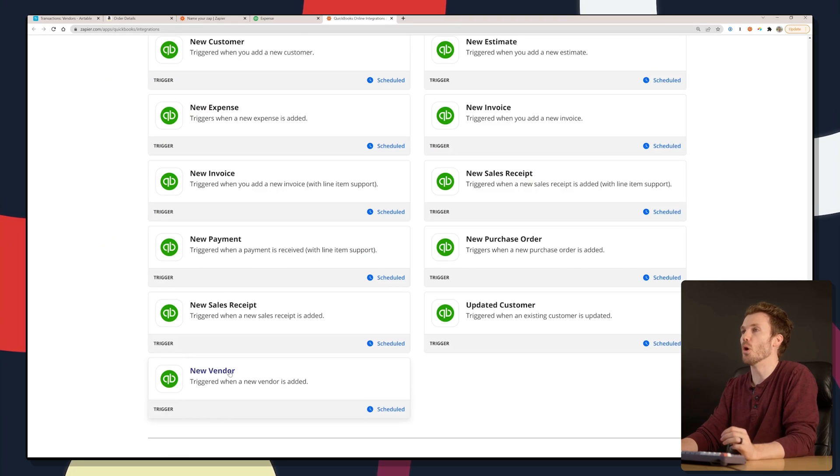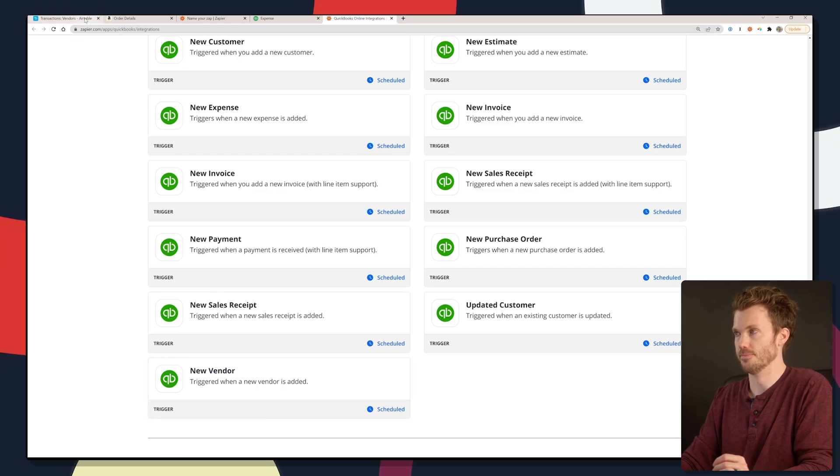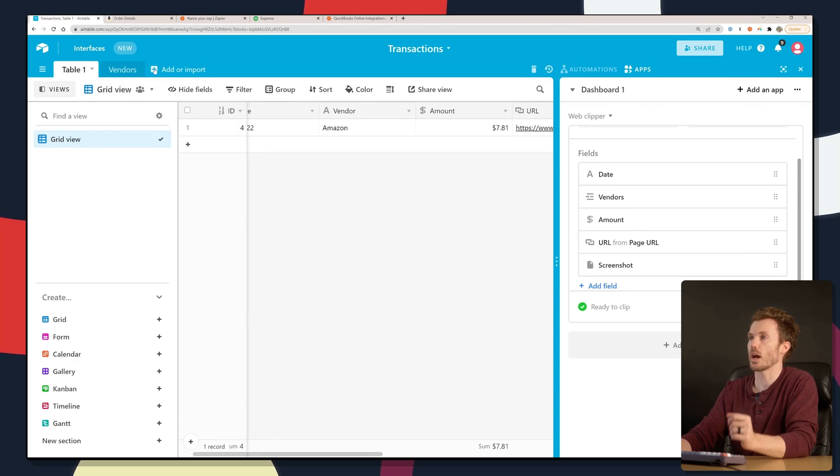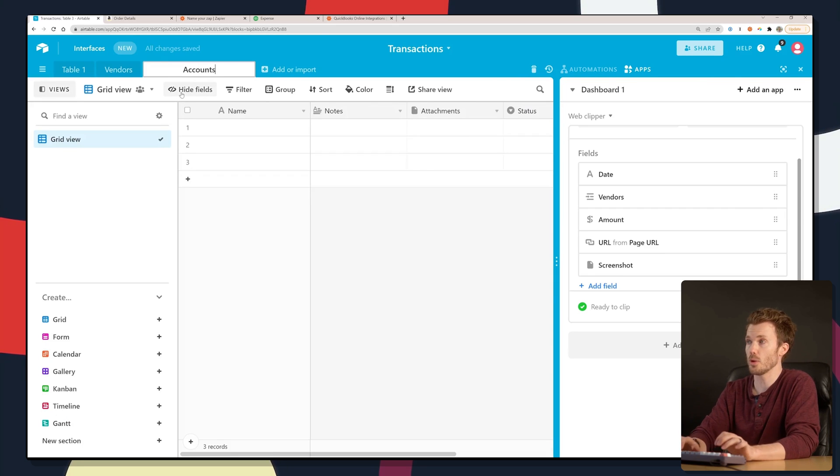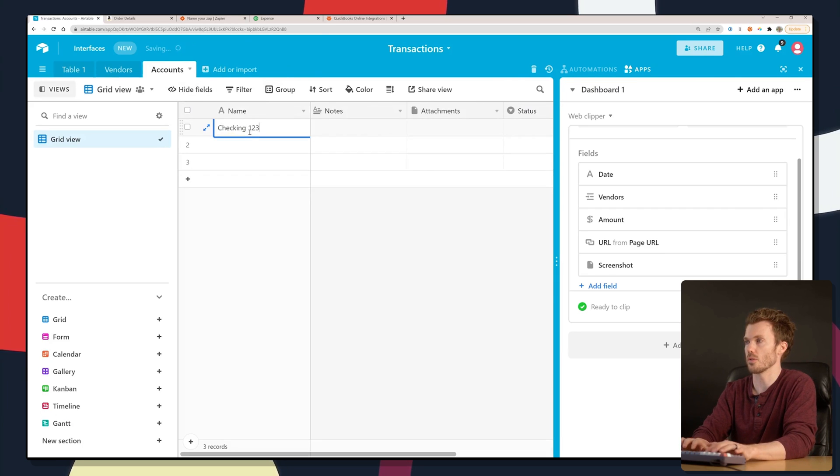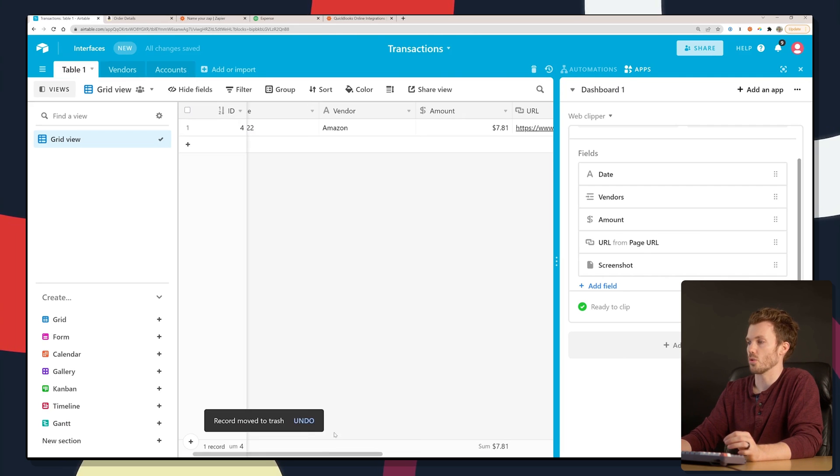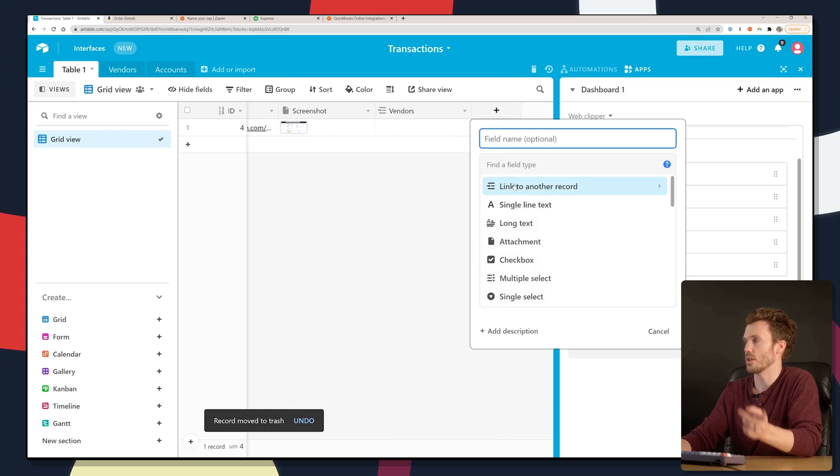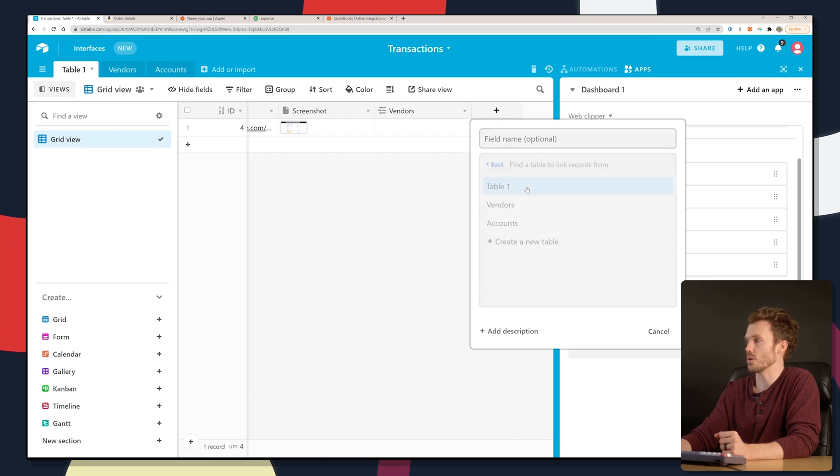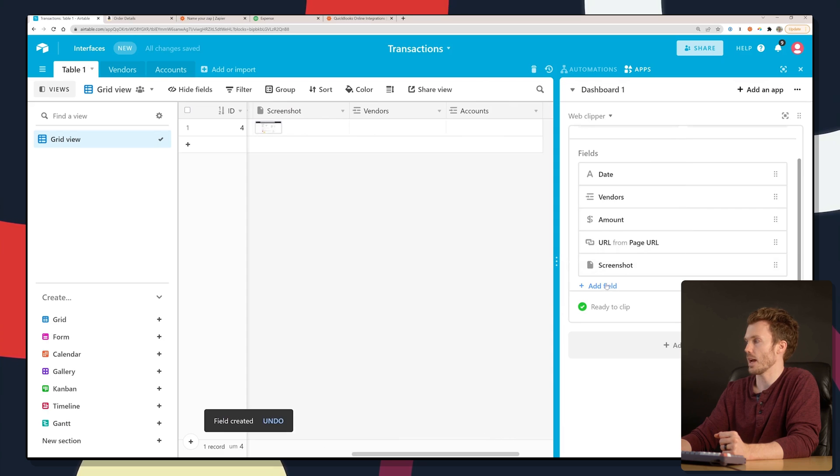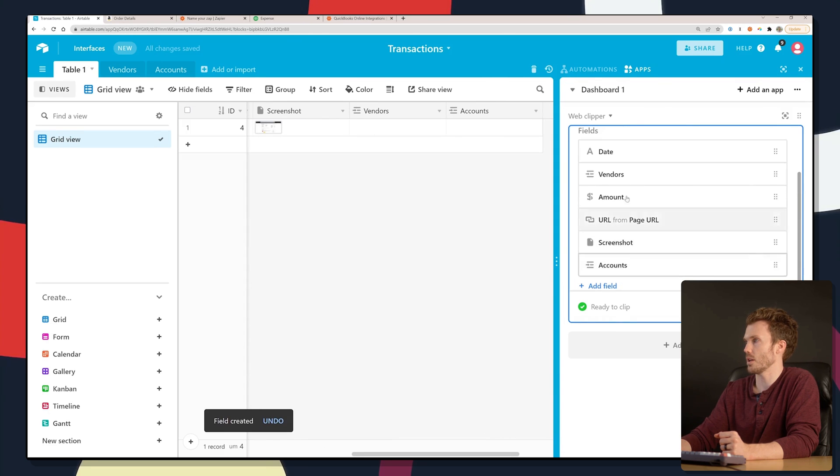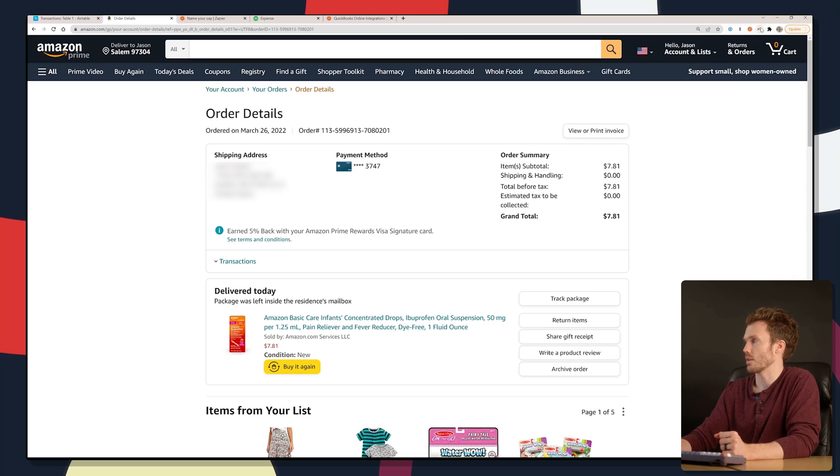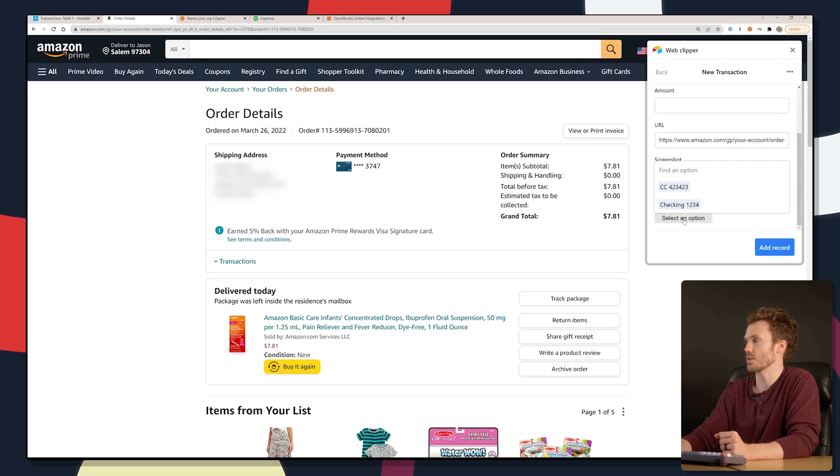How about multiple payment methods? Back in Airtable, kind of like how we created a vendors table, we would create an accounts table. This could be checking one two three four, credit card, whatever. Create a new linked field that goes out to that accounts table. Link to another record, accounts, just want to link to one, add that to our extension. Go back to Amazon, click this one again. And now you'll see you've got a select an option under accounts. You can pick which account you used.